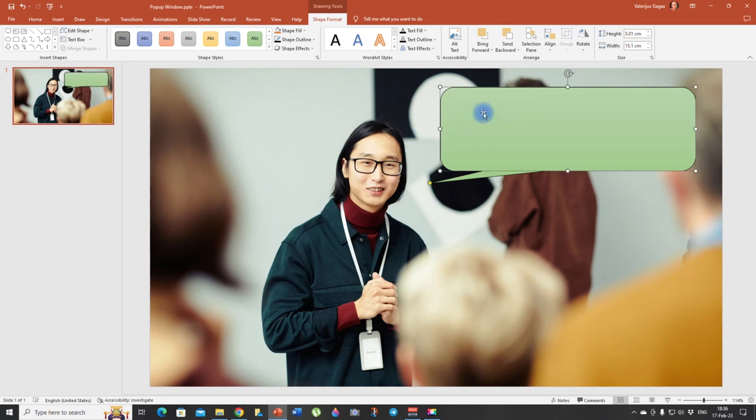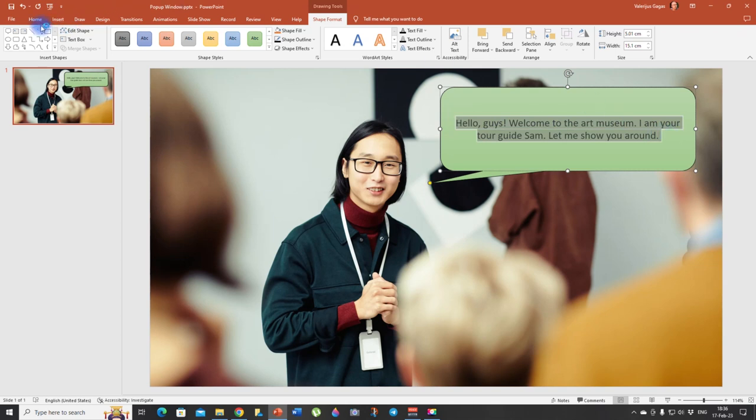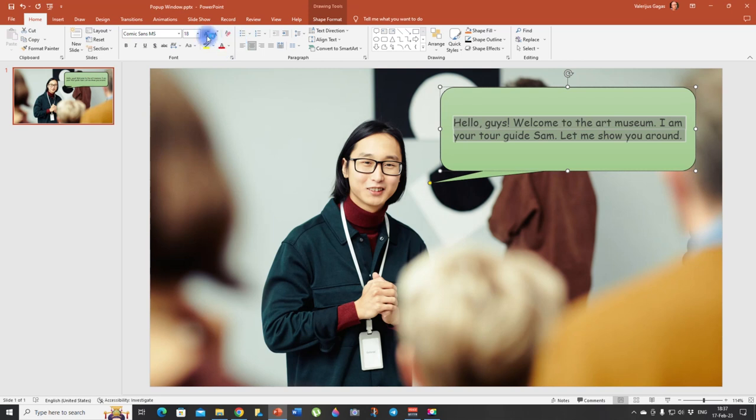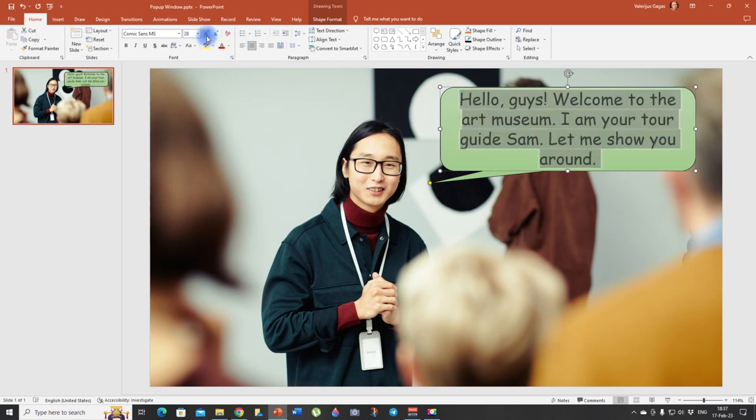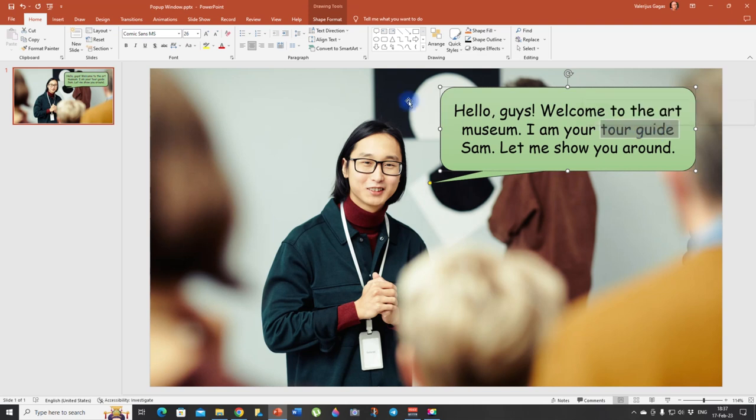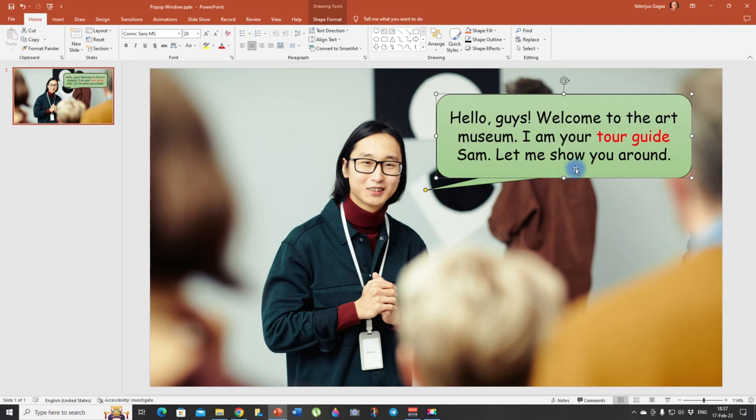And here we need to type in our text. And let's highlight it. Change the font. I like Comic Sans. And make it a little bit larger. Now it looks nice. Let's highlight tour guide, our new word and change it to red. So students see that it's the new word that we are using.